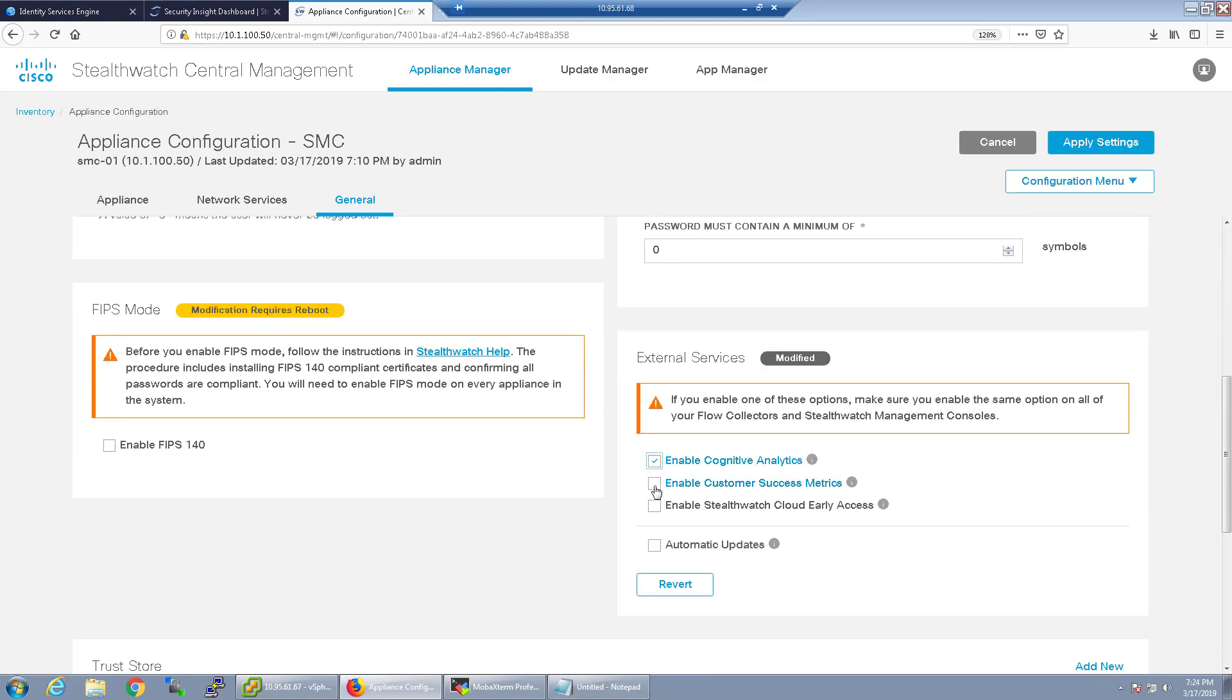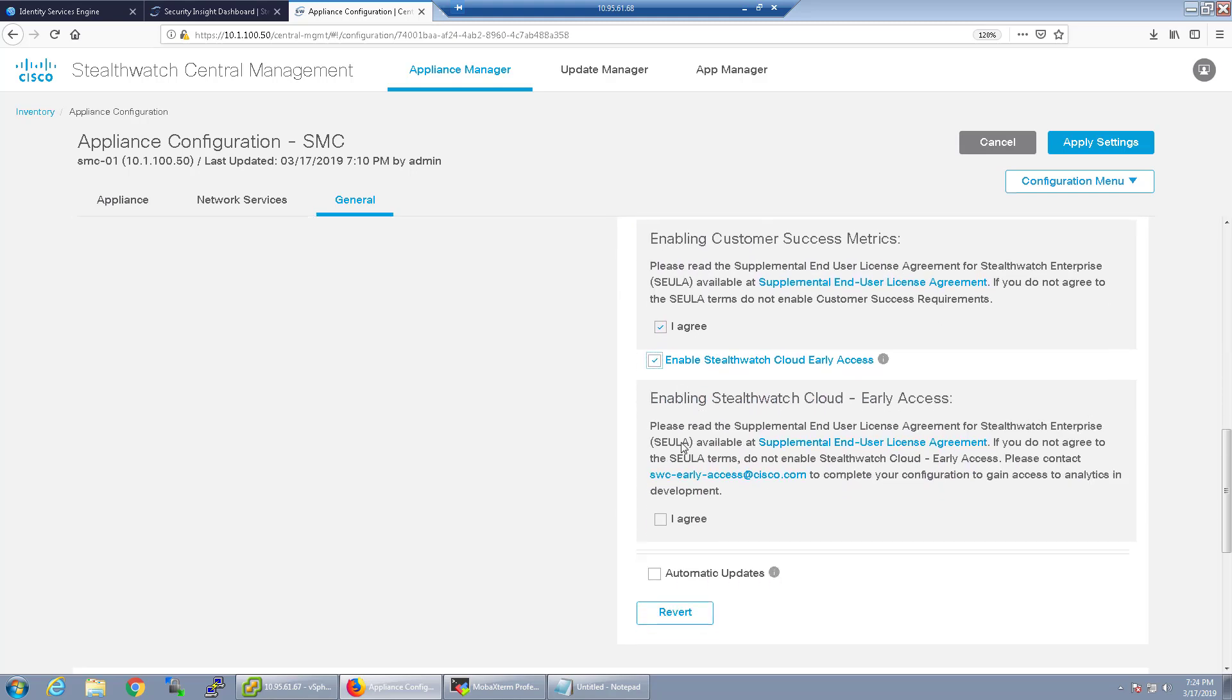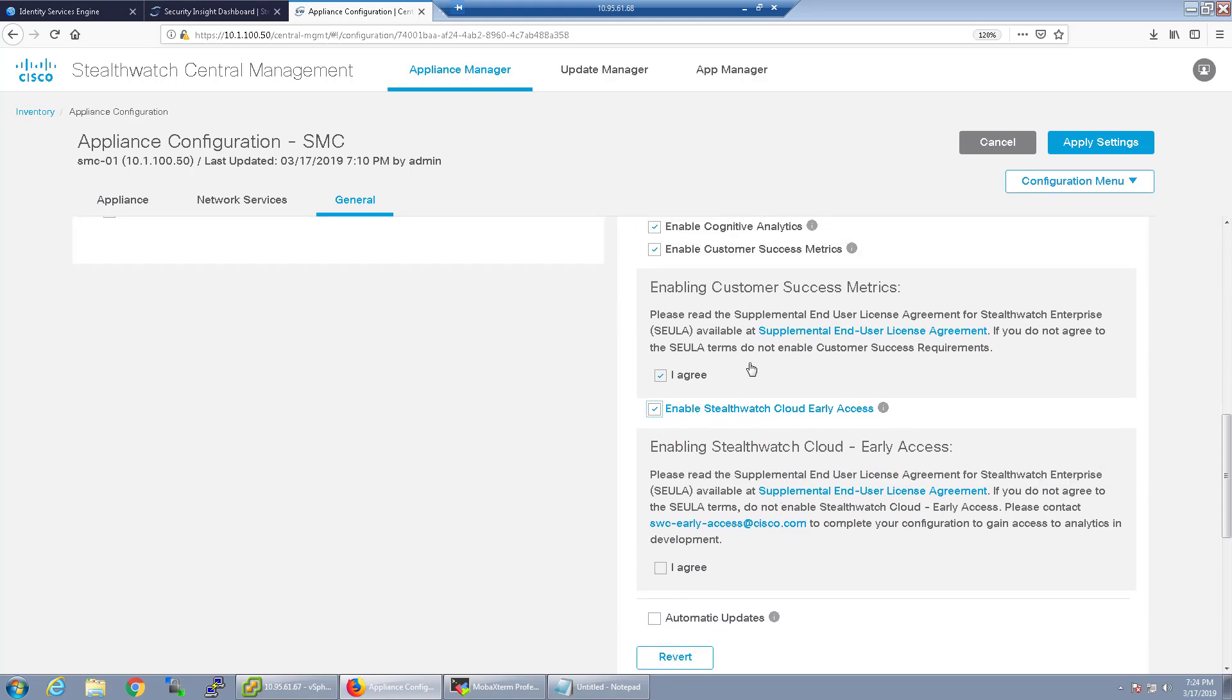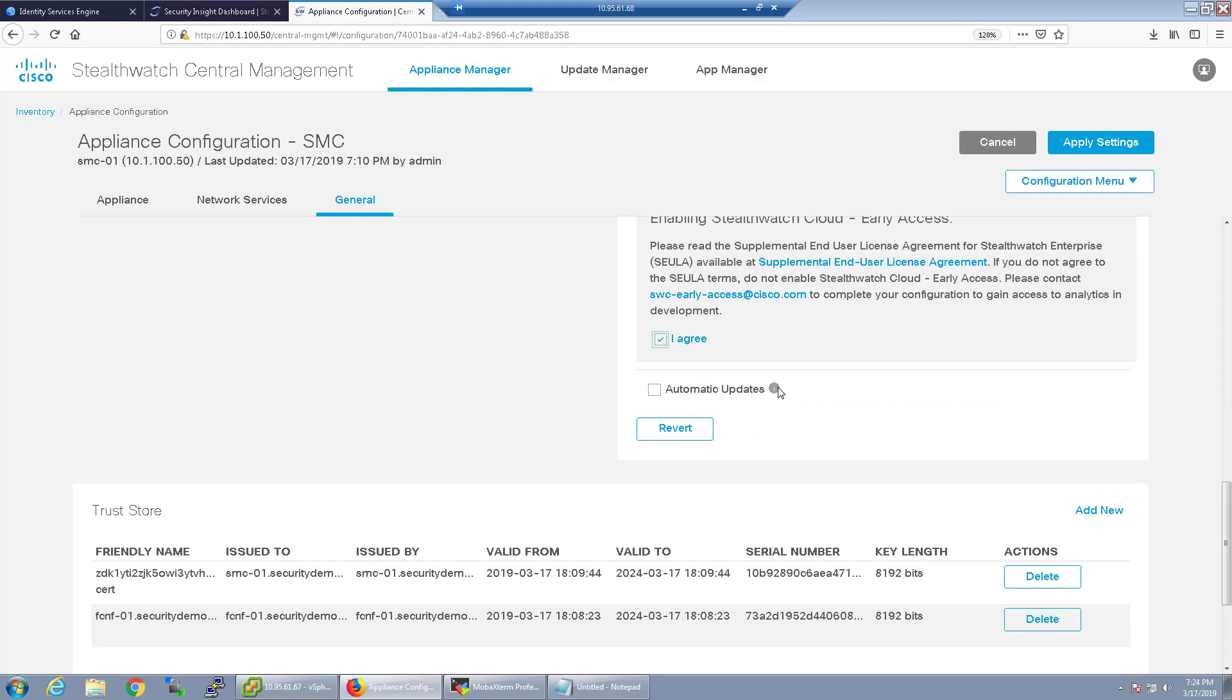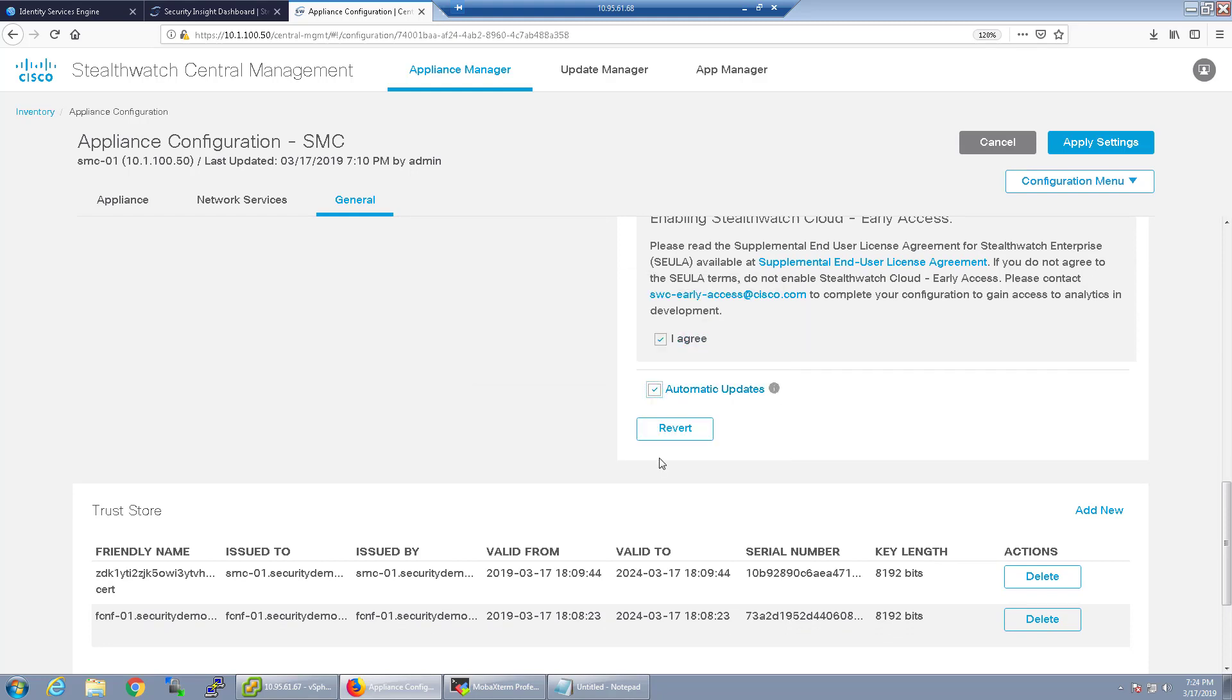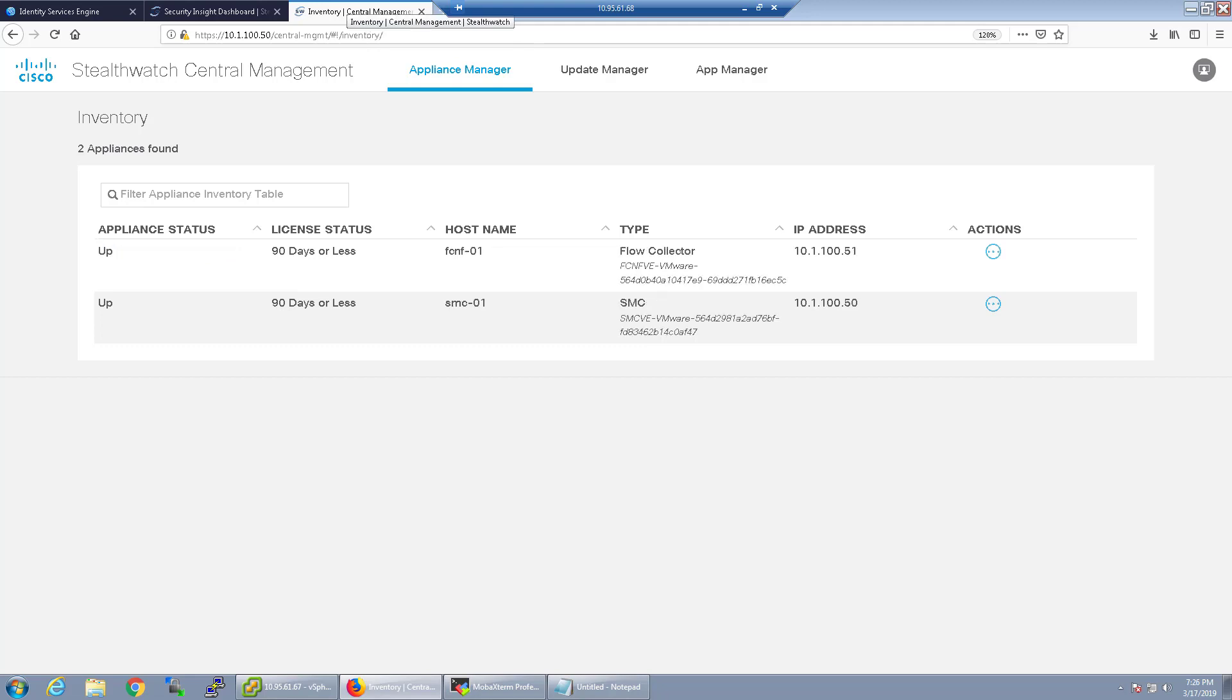You'll have to in order to make cognitive threat analytics work you have to enable both from the SMC and the flow collector so we're going to go ahead and do that. The customer success metrics, this is optional as you can see here. It's just vital information about the usage. Cloud early access again, that's not contingent, you don't have to enable that to make cognitive threat analytics work but I'm doing so because I might make a video about it afterwards. I'll go ahead and put automatic updates as well for things in regards to cognitive threat analytics and cloud and early cloud access. I'm going to go ahead and apply settings. I'm going to pause the video and come back once those are applied on both appliances.